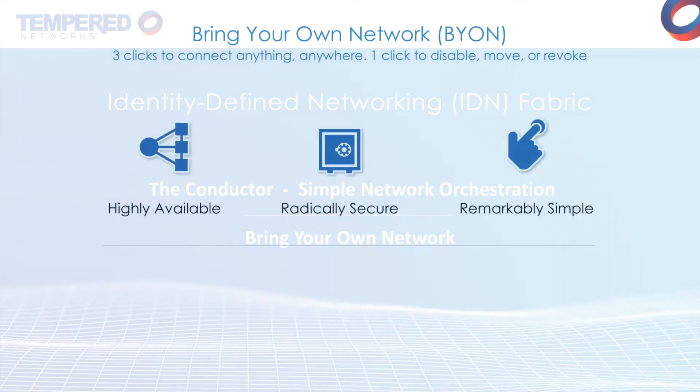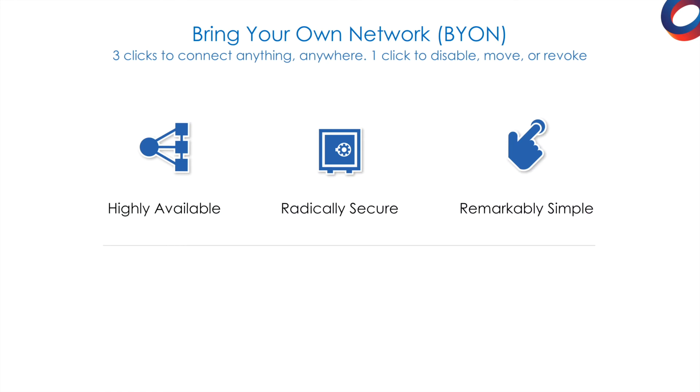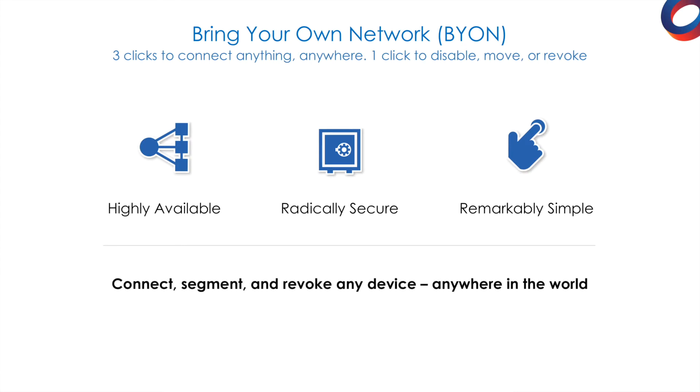With identity-defined networking, you can now bring your own network that delivers cost-effective and scalable connectivity and makes it possible for the first time to build a network segment in under 90 seconds with a centralized and unified enterprise architecture.